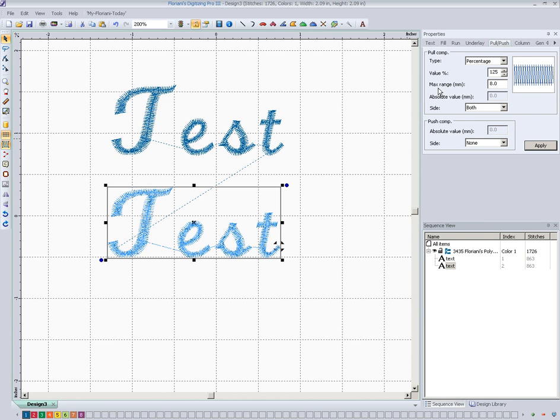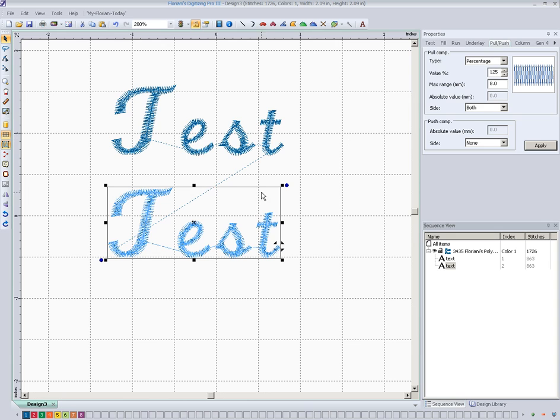Now the other thing here is the max range. That would just tell us if we're working with maybe large letters that once it got to eight millimeters wide, it just wouldn't get any wider than that. And so that sets a limit. It's not going to come into play for what we're doing here.